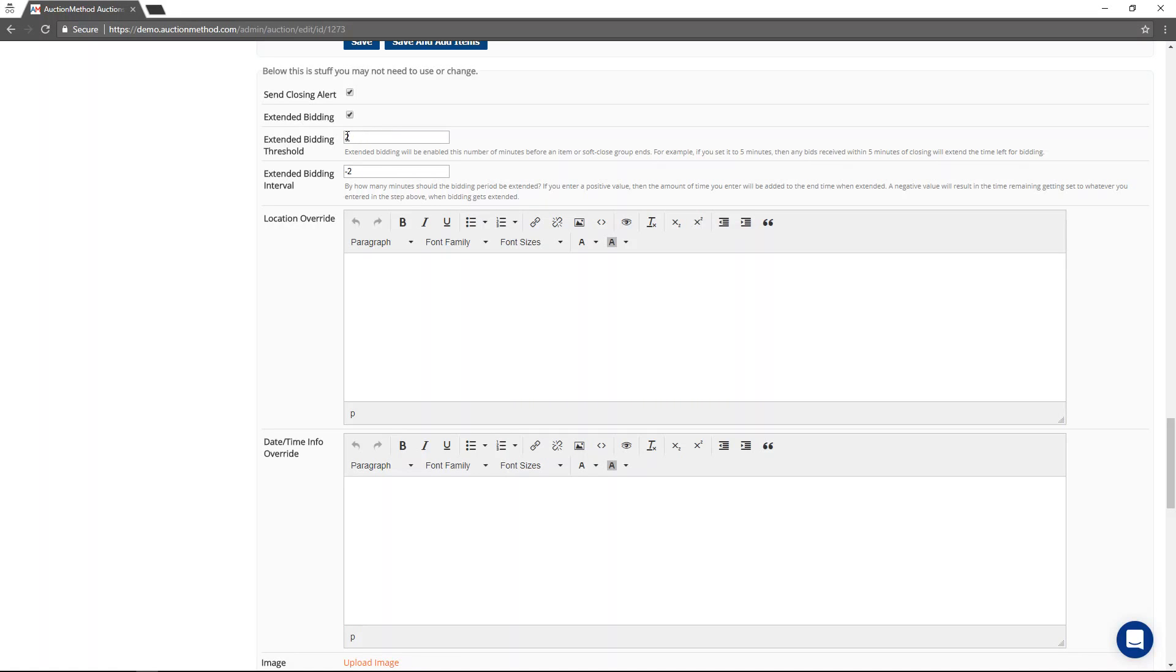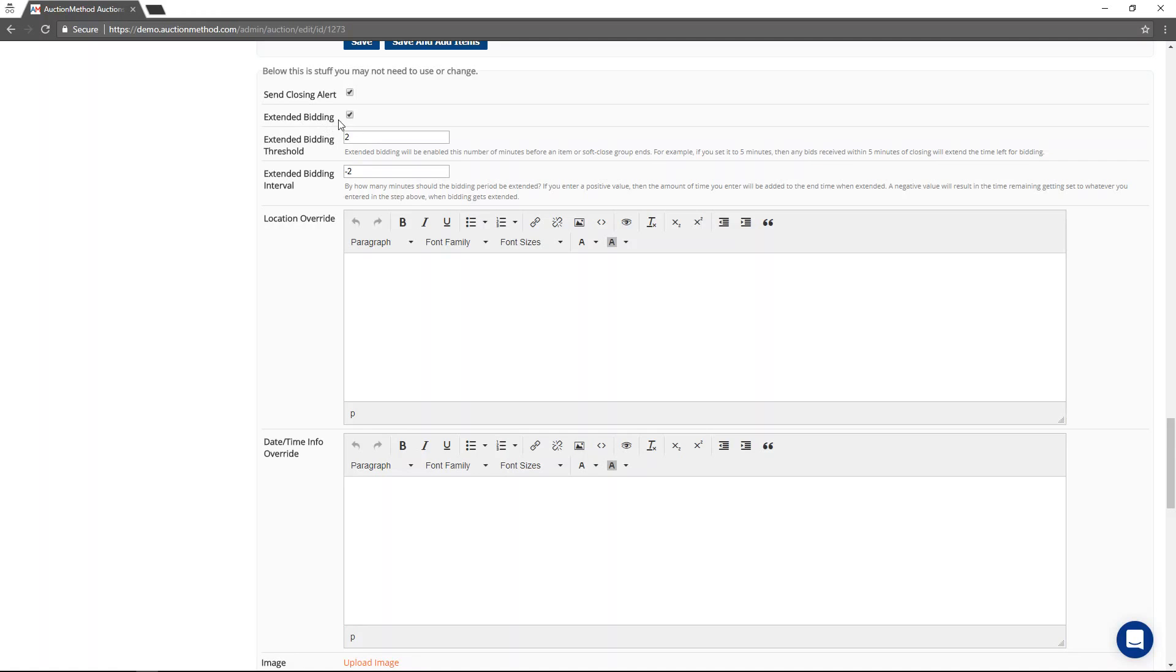meaning that if a bid is received within the last two minutes of the auction, it is going to reset the clock by another two minutes. You can control the threshold time period when this extended bidding is in effect.